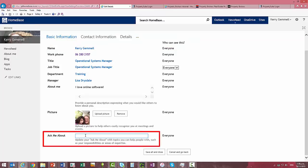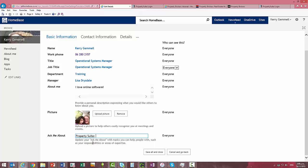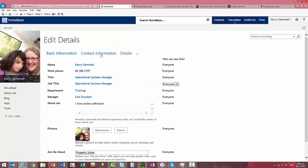Then ask me about, type in areas of expertise and topics you know about. So for now I might just put in property suite and if it's been entered in the system already it's going to suggest it for you so I'm just going to type that in.